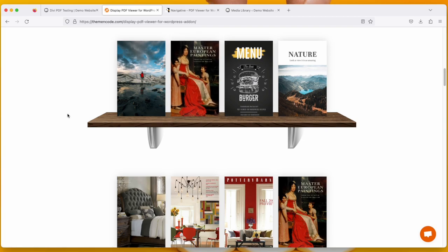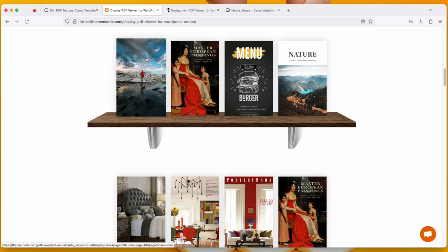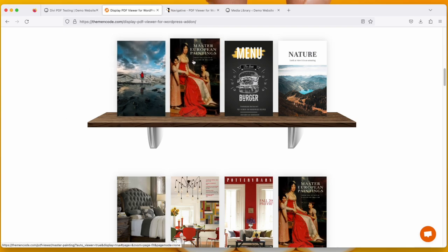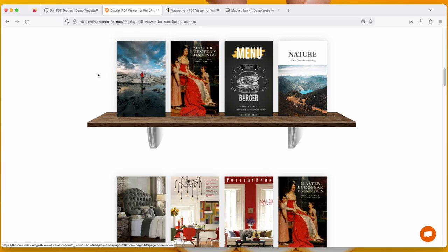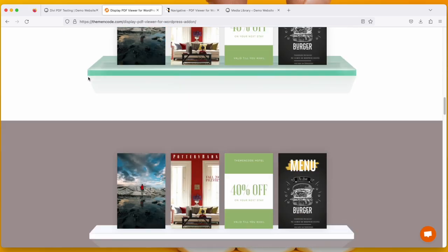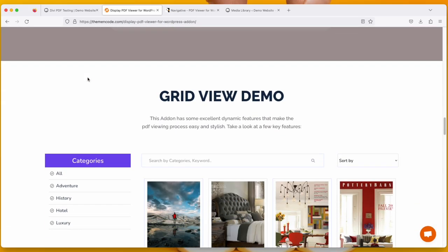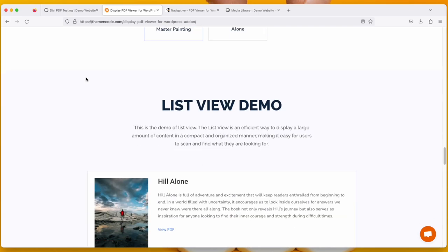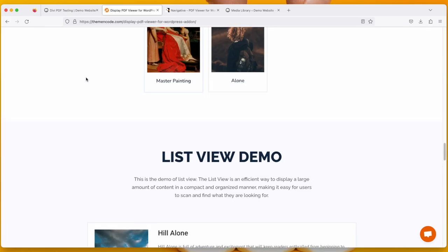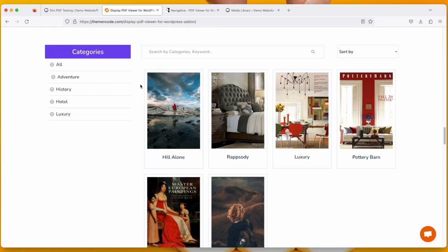So if you want to show your PDF files or eBooks on this bookshelf, you need to get this add-on. There's also two more options: Grid View and List View. So in the Grid View you can see there are grids of PDFs.